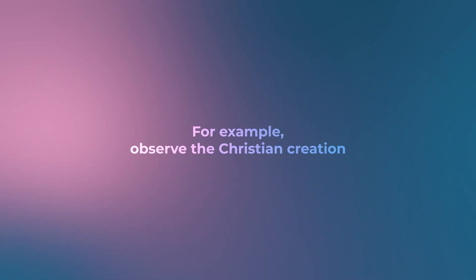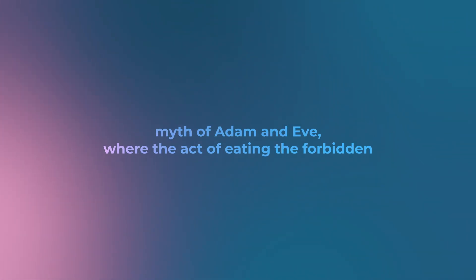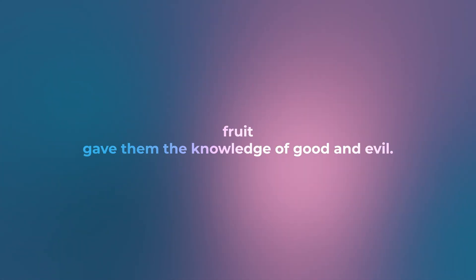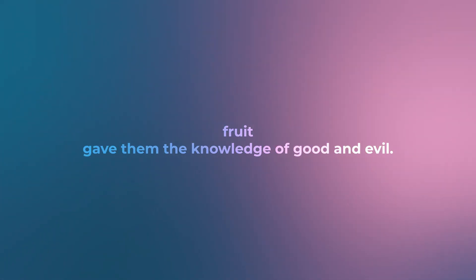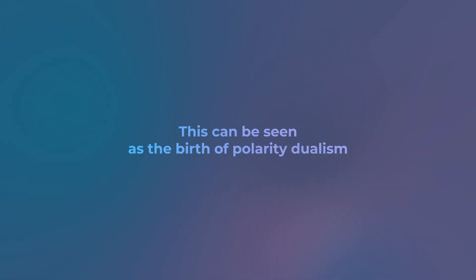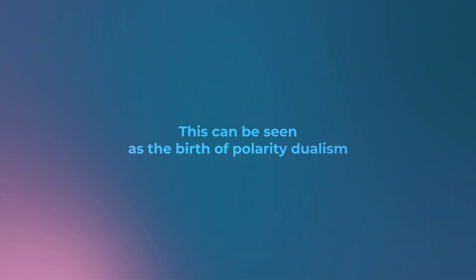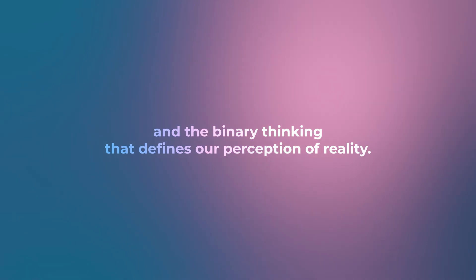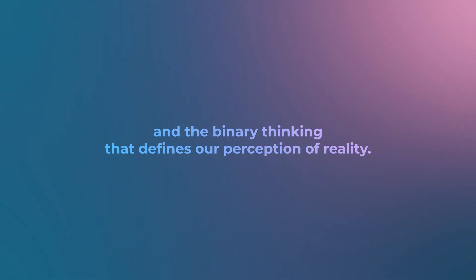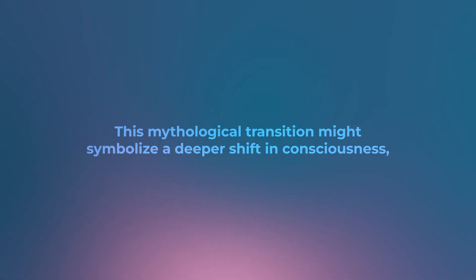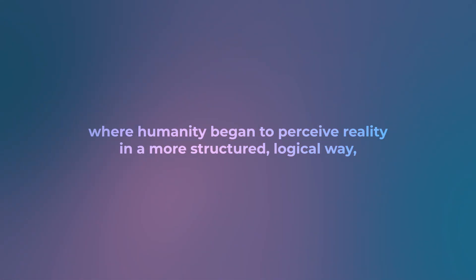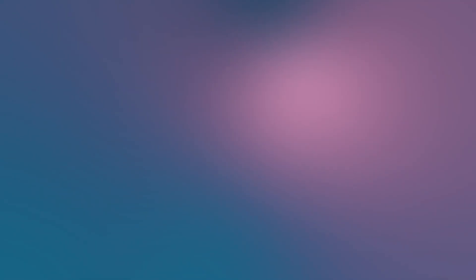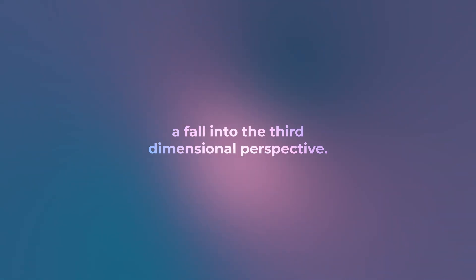For example, observe the Christian creation myth of Adam and Eve, where the act of eating the forbidden fruit gave them the knowledge of good and evil. This can be seen as the birth of polarity, dualism, and the binary thinking that defines our perception of reality. This mythological transition might symbolize a deeper shift in consciousness, where humanity began to perceive reality in a more structured, logical way—a fall into the third dimensional perspective.